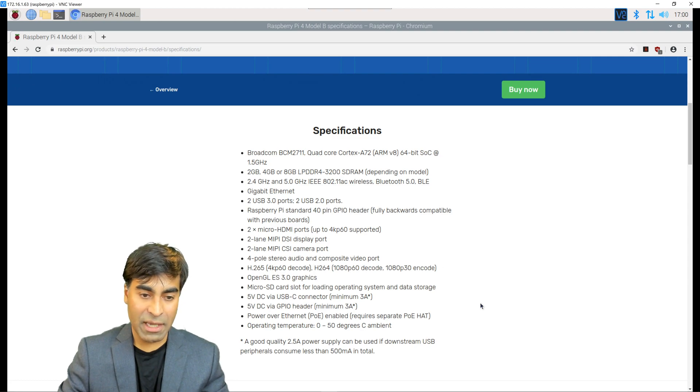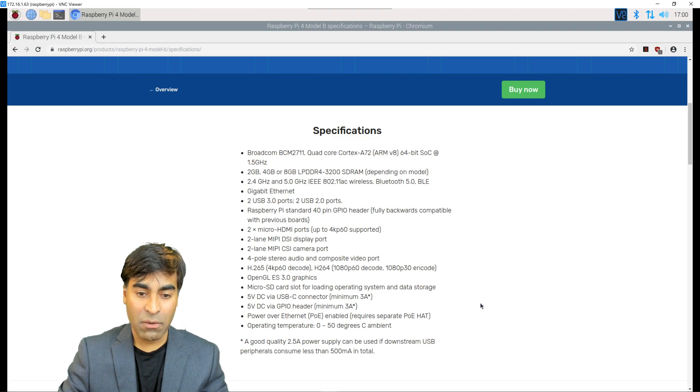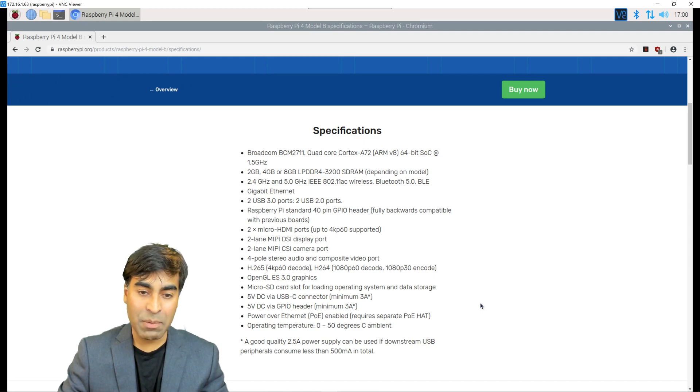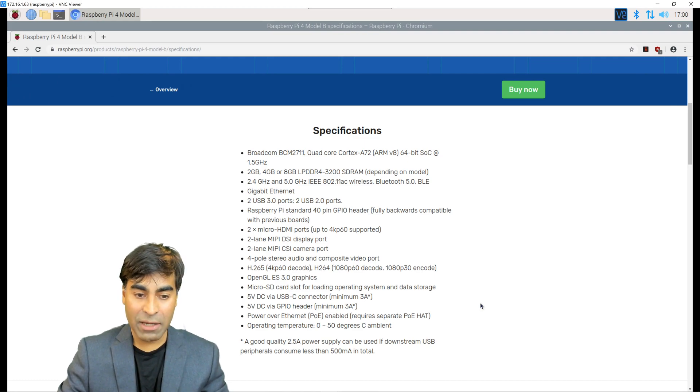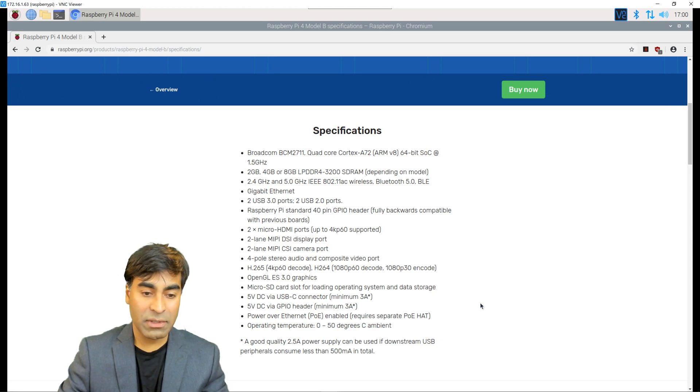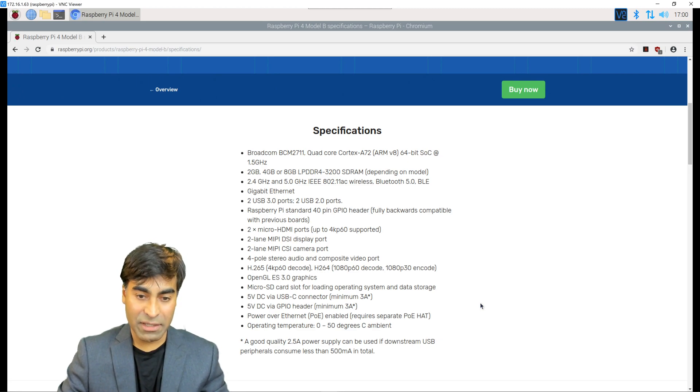I currently have the 4 gigs of RAM version, Wi-Fi, Bluetooth, Gigabit Ethernet, USB 3 ports, and it's capable of outputting 4K resolution. There are actually two HDMI ports in this model here.